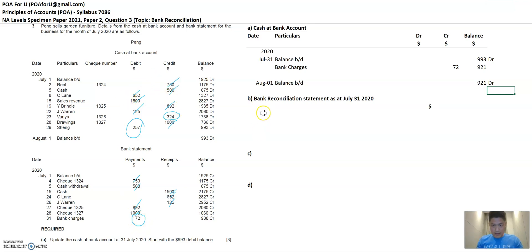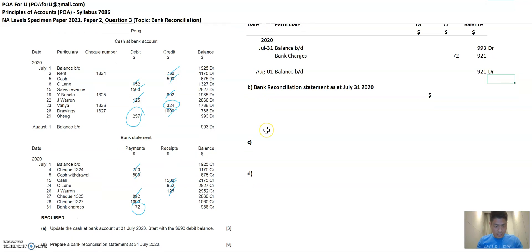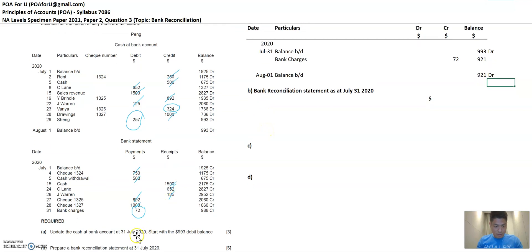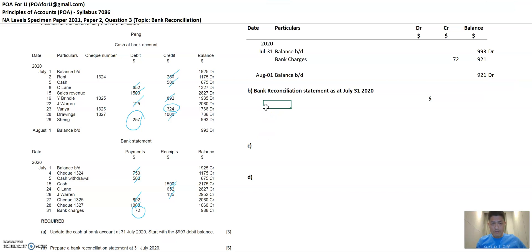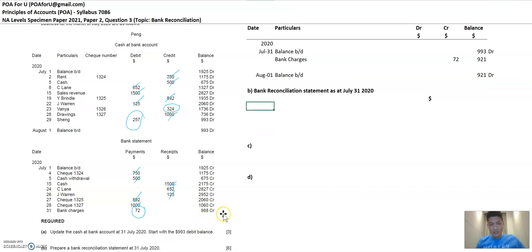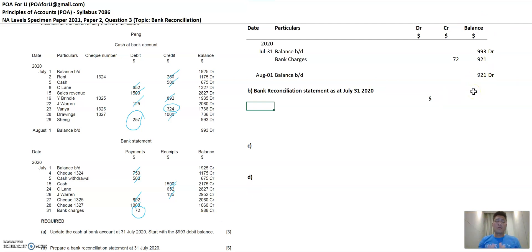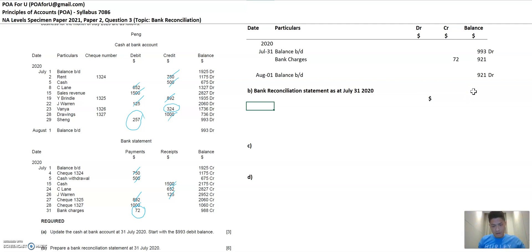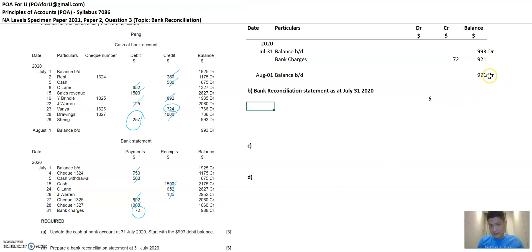Next, bank reconciliation. They've asked you to prepare a bank reconciliation statement. So this bank reconciliation statement is to reconcile this 988 to 921 and understand or to represent or to help the reader understand why there's a difference between the number in the bank statement versus what Peng has in his or her books of 921. So let's see how I present this.